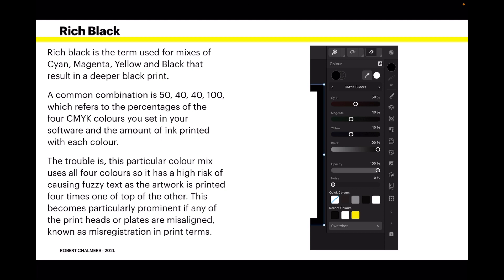A common combination is 50 40 40 100, which refers to the percentages of the 4 CMYK colors you set in your software and the amount of ink printed with each color. The trouble is this particular color mix uses all 4 colors, so it has a high risk of causing fuzzy text as the artwork is printed 4 times, one on top of the other. This becomes particularly prominent if any of the print heads or plates are misaligned, known as misregistration in print terms.